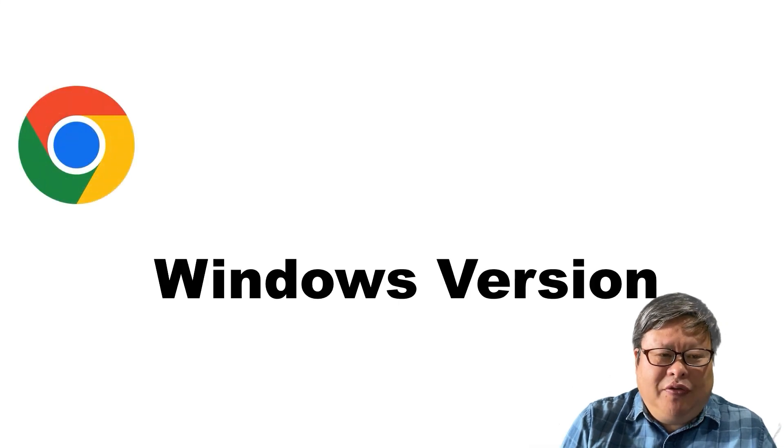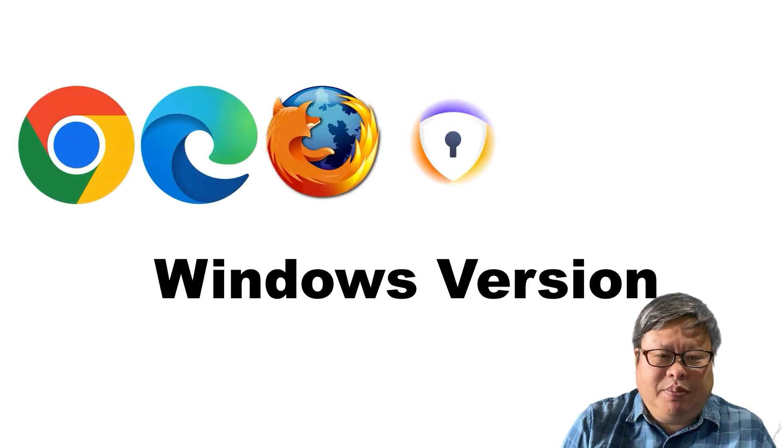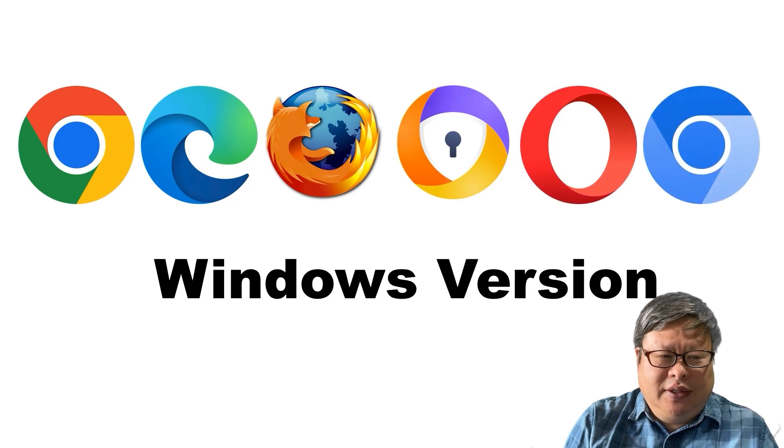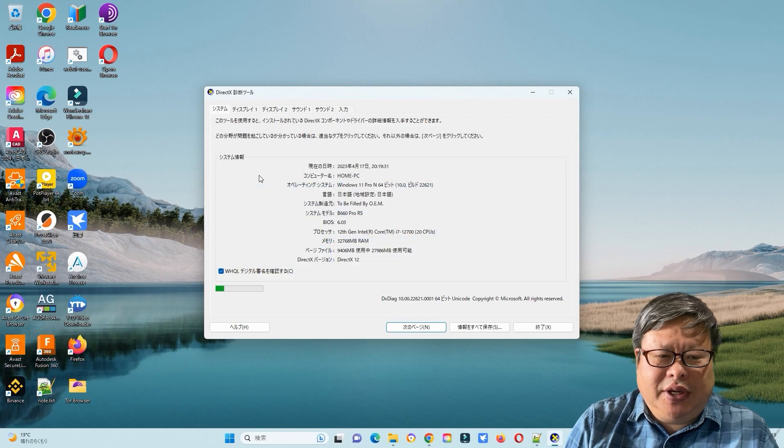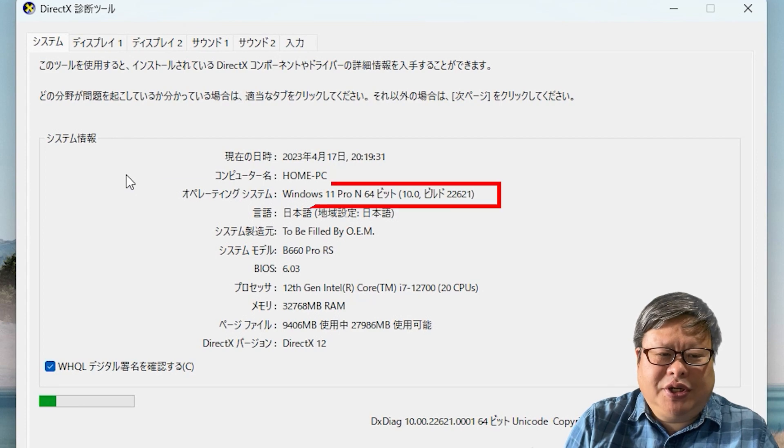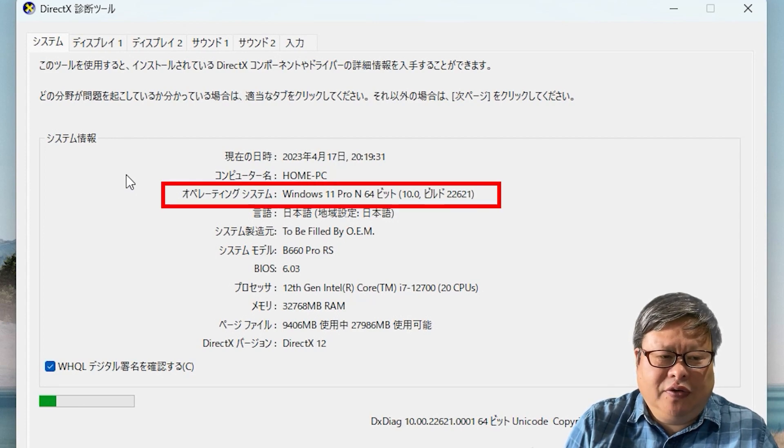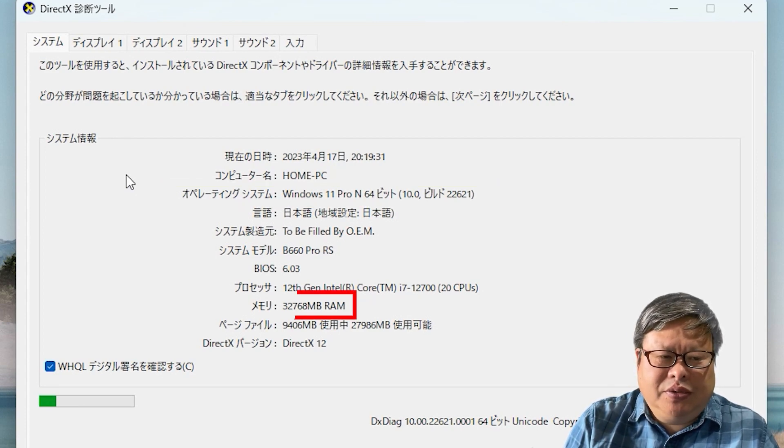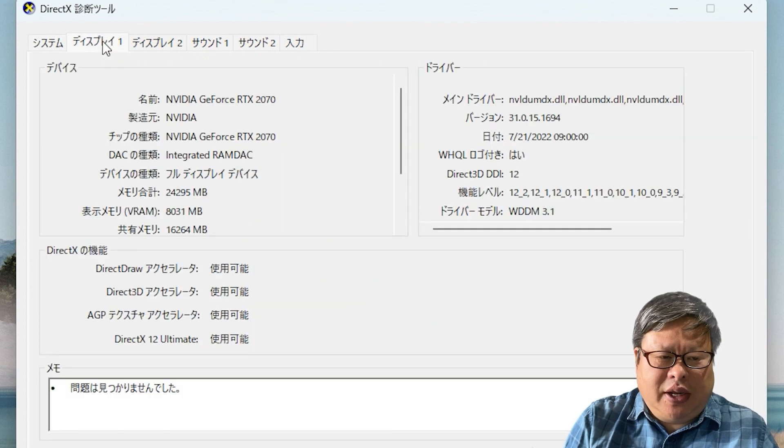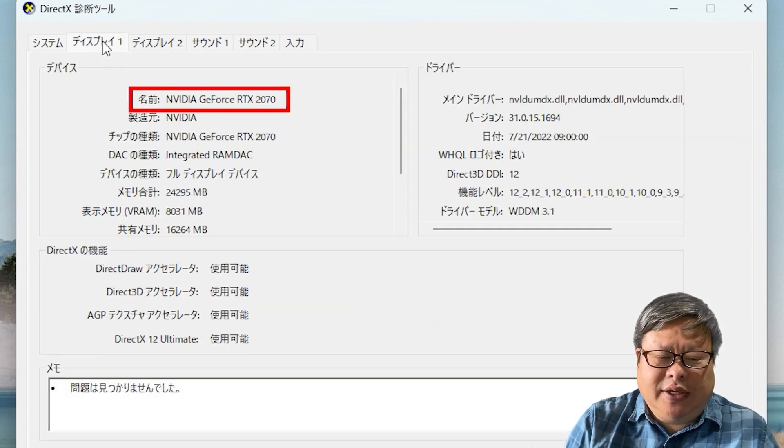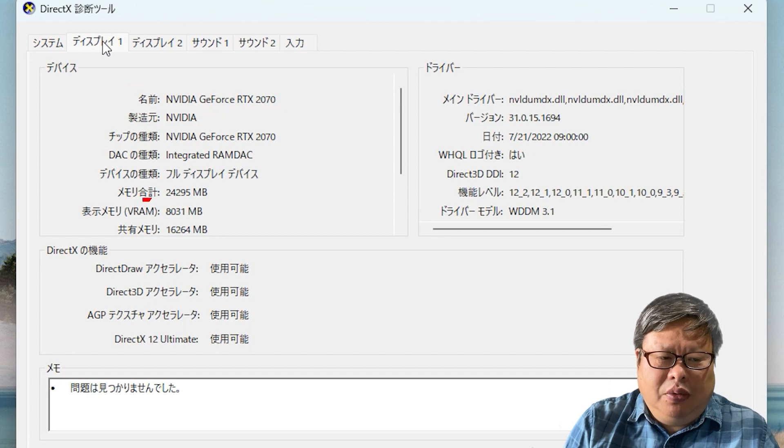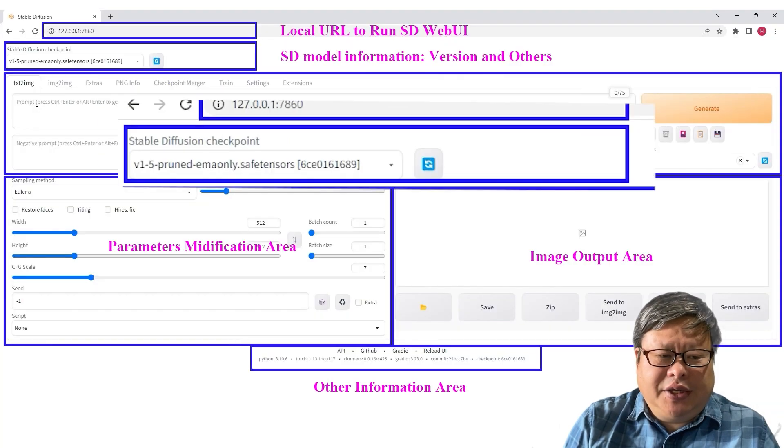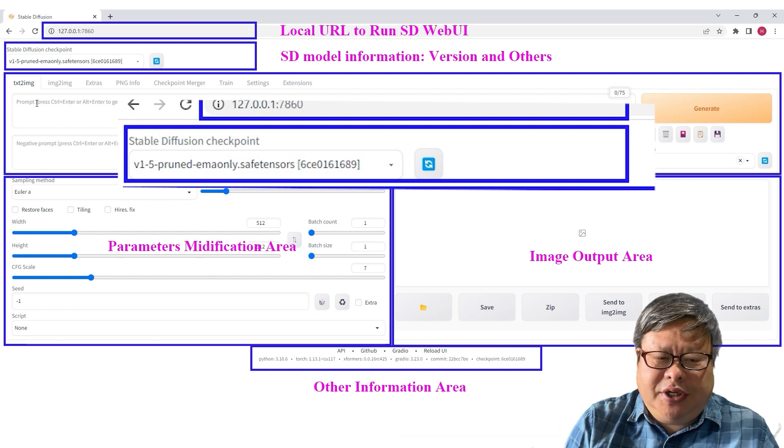I will briefly compare the popular internet browser's Windows versions. Let's get started. The hardware that I used is like this: My operating system is Windows 11 Pro N64 version with 32GB RAM, using an old NVIDIA GeForce RTX 2070 graphics card which has 8GB memory. The SD model I use is the default SD 1.5 model.